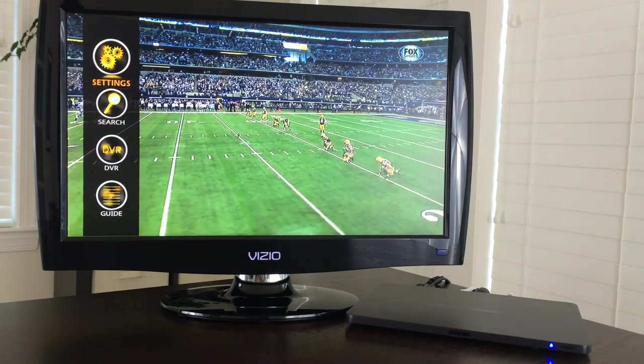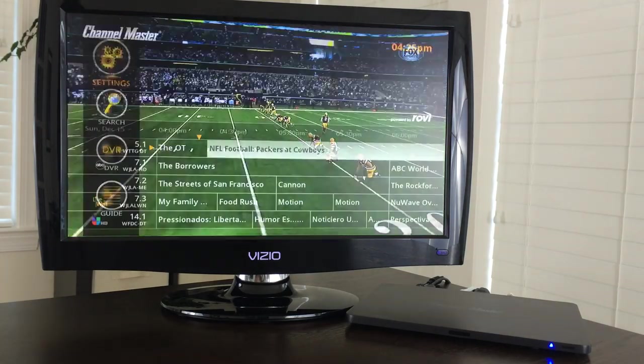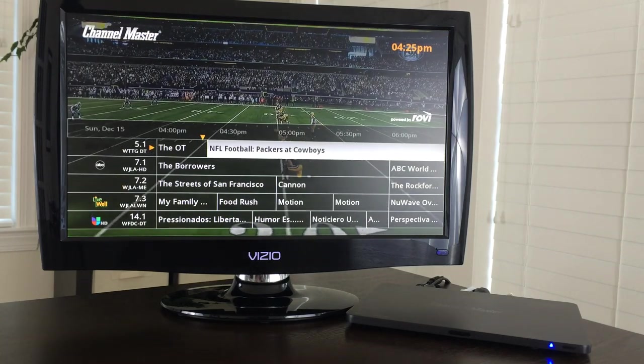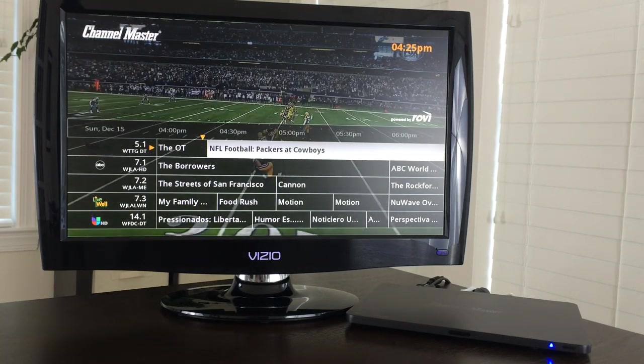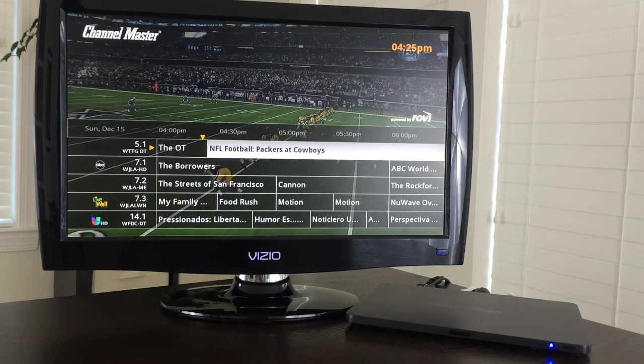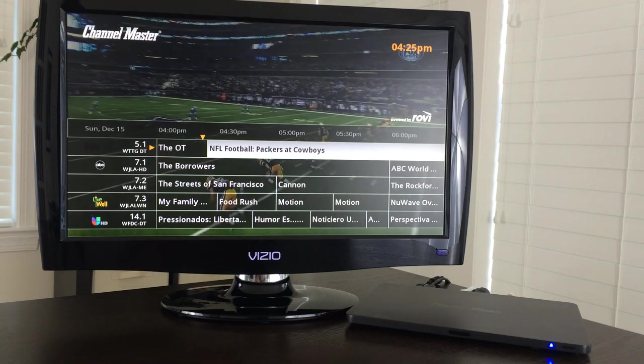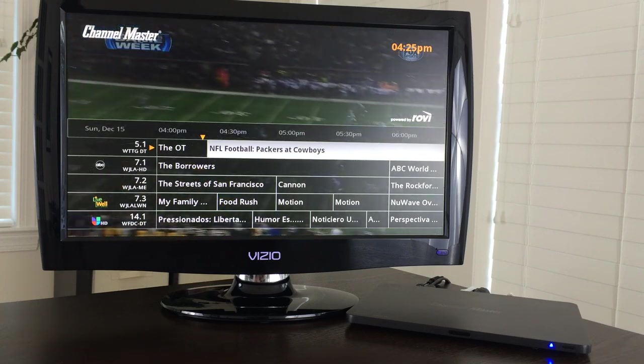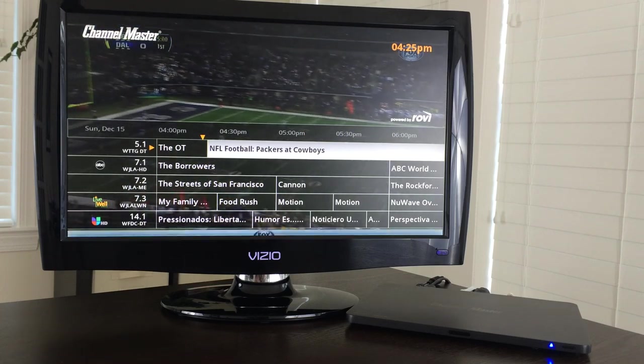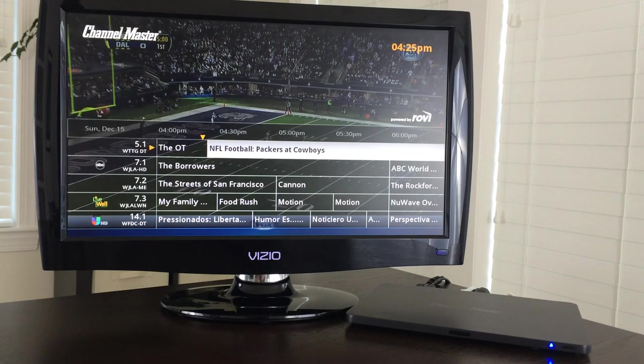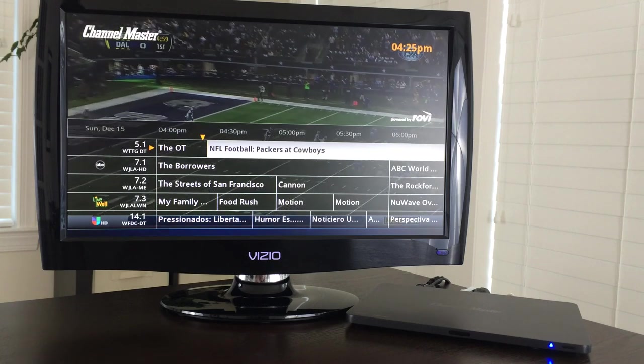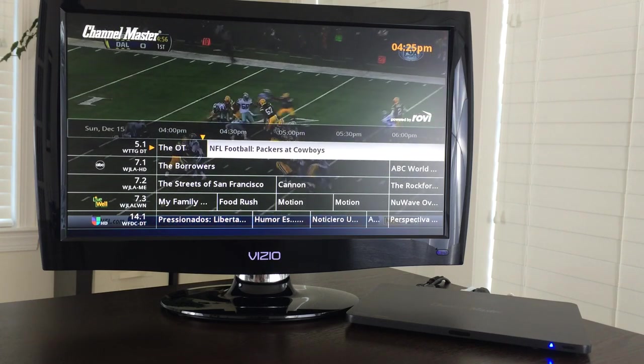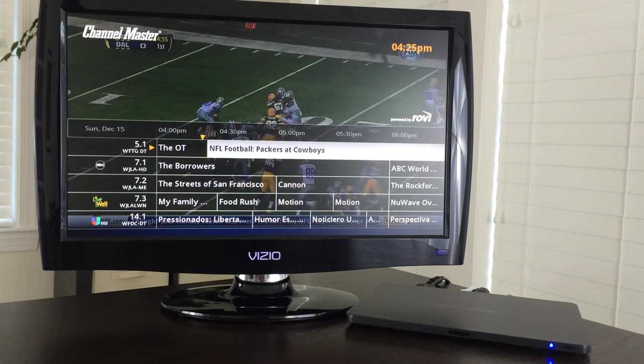But let's go back to the guide for a minute. One thing that is very unique about what Channel Master is doing, they want to be a solid over-the-air DVR first. They want to nail that and they are well on their way. This is very nice. I am very pleased with it.